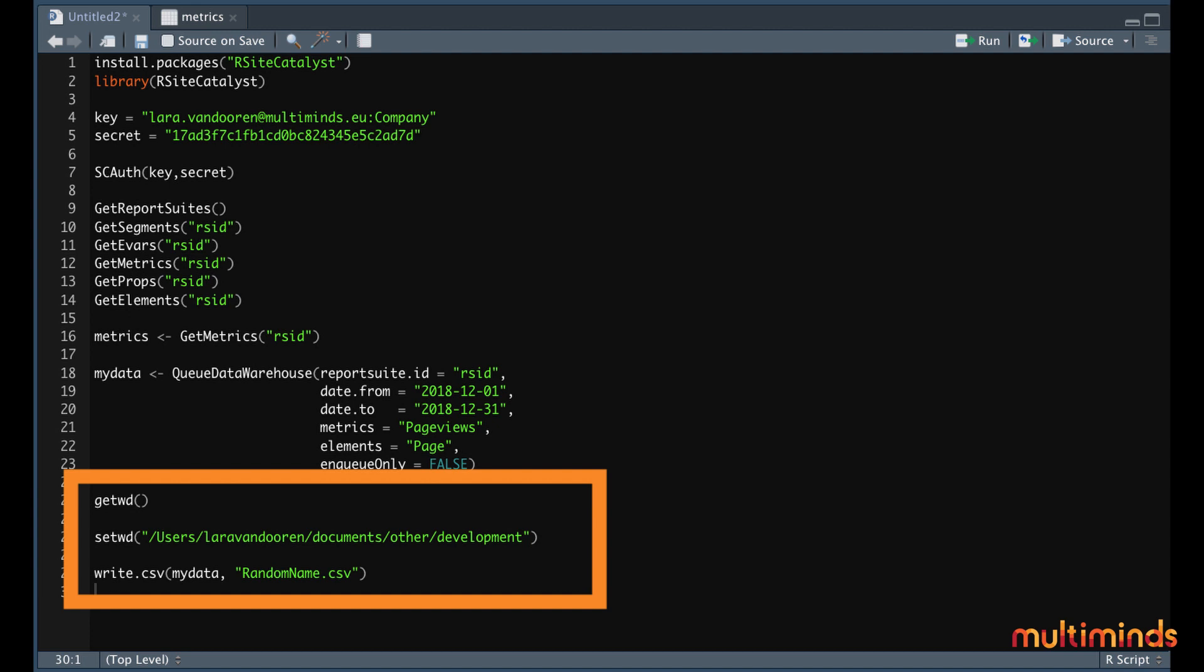Now, chances are big that you'd like to store this somewhere as a CSV. This is also easily achieved in R. Let's type GetWD, which stands for Get Working Directory, to see the path in which R will save the file. You can easily change this directory by typing SetWD, followed with the location that you want to store the file.